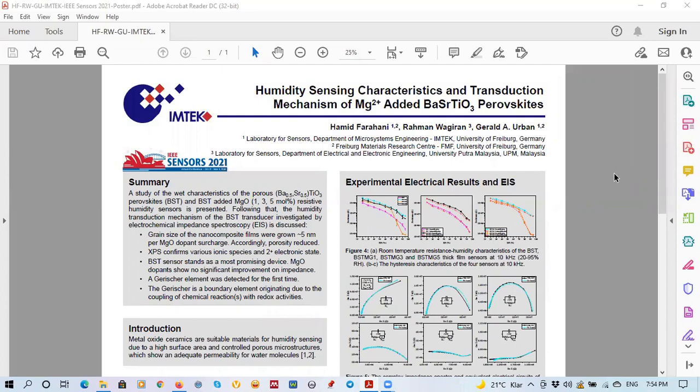My name is Hamid Farahani. I am a researcher from the Department of Microsystems Engineering of the University of Florida. Today, as a corresponding author, I present the current work entitled Humidity Sensing Characteristics and Transduction Mechanism of MgO Ions Added to Barium-Strontium-Titanium Oxide Perovskites as a part of ITP-FelixSense Source 2021 Conference.